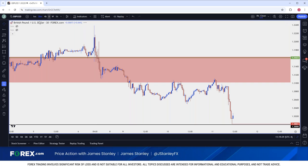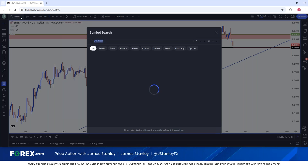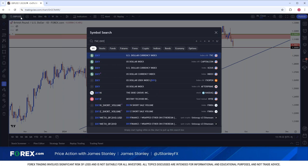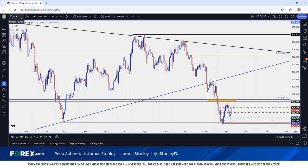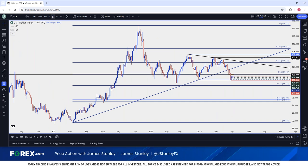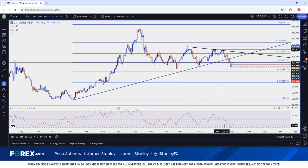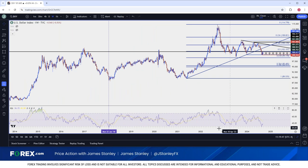First, I wanted to take a look at the dollar, because whenever I'm looking at a major pair, that's something I want to take into consideration. This was something I was talking about a couple of weeks ago, as we had that first oversold reading in DXY since January of 2018 — quite a long time ago.